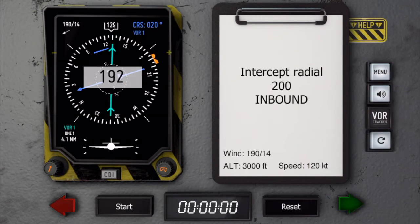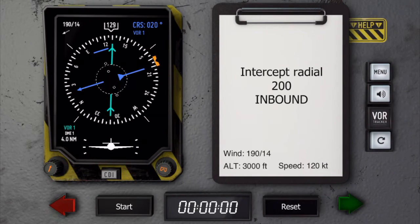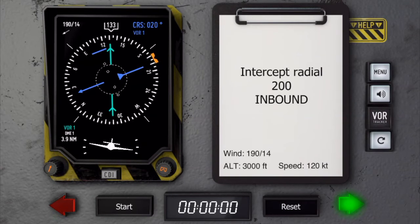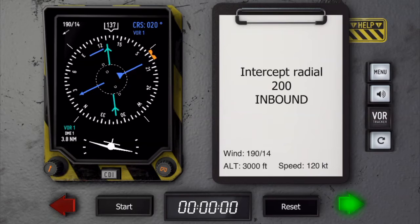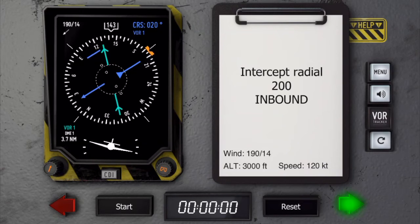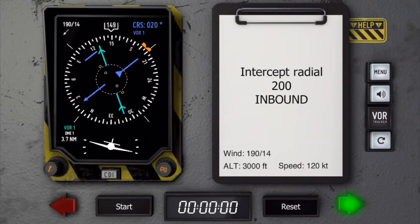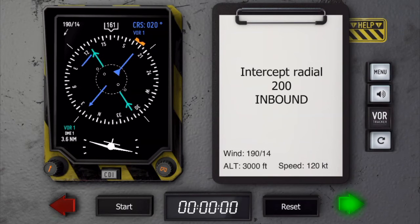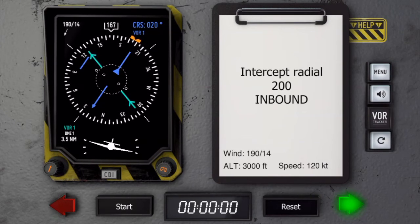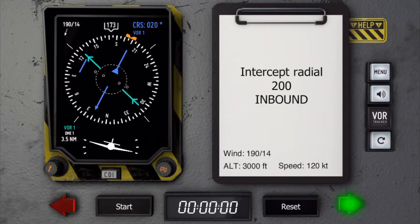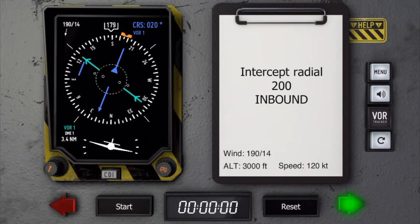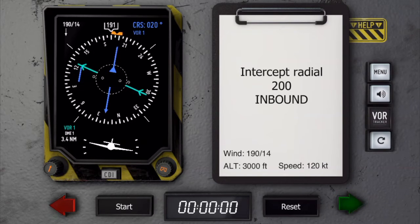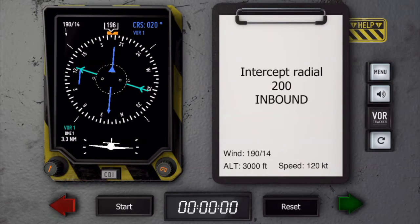Let's first select the outbound course and correct it a little bit for the wind. You can see the wind is blowing at 190 degrees at 40 knots. So let's make the outbound heading 190. All the turns are made at a standard rate, so the bank angle in this case is 19 degrees, and we have to roll out roughly 10 degrees before the desired heading.